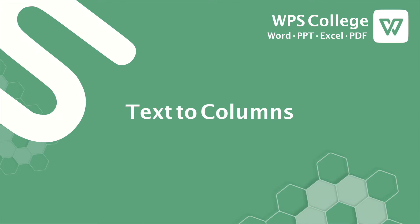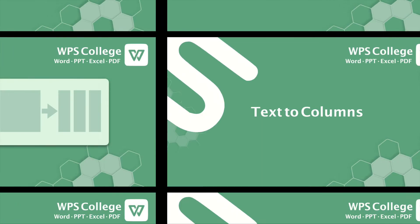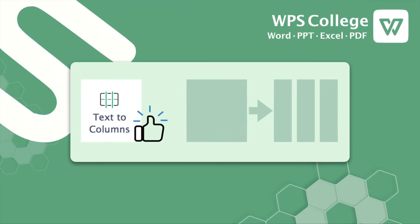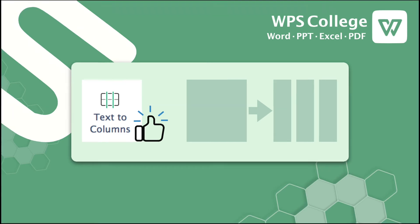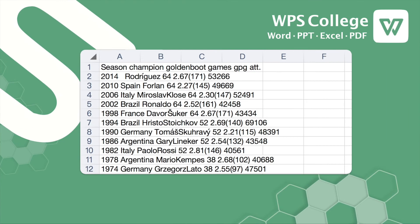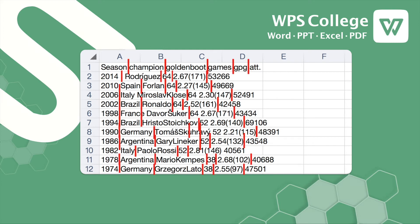Text to Columns: this function is to separate the contents of one cell into separate columns. To utilize this function, the first step is to make observations. Is there any pattern you find among this one-piece text that can break them into multiple columns? In other words, what is the one unique trait shared between every interval?